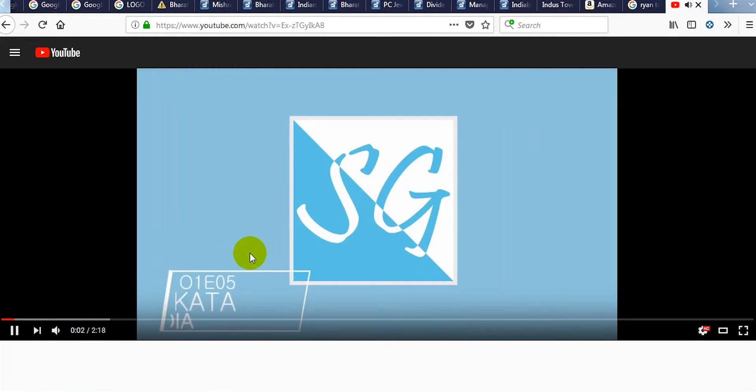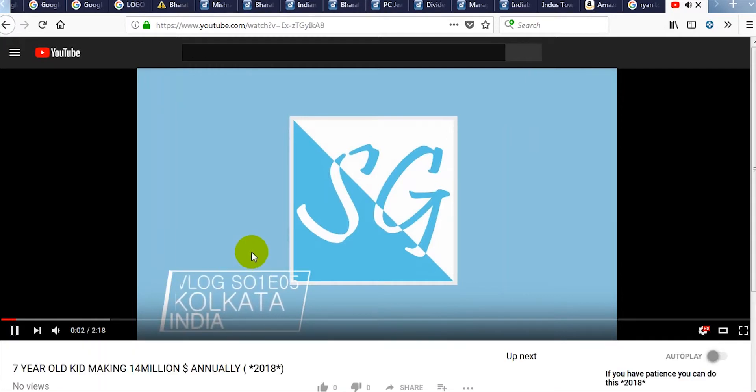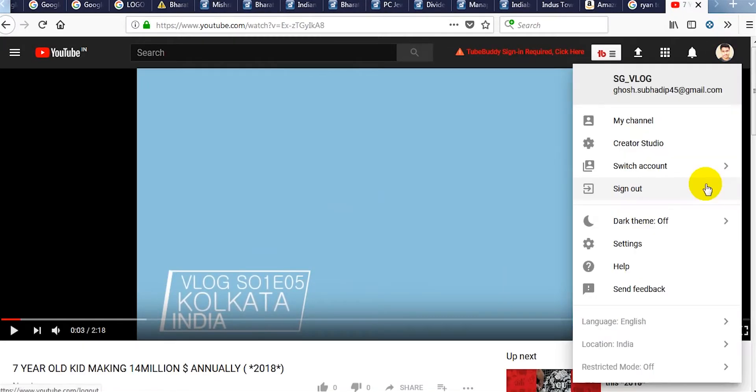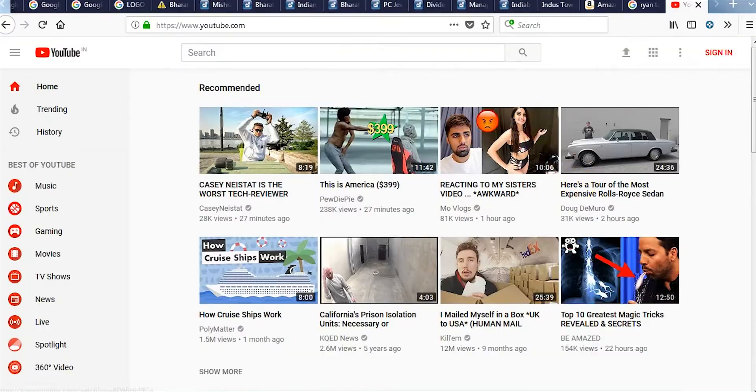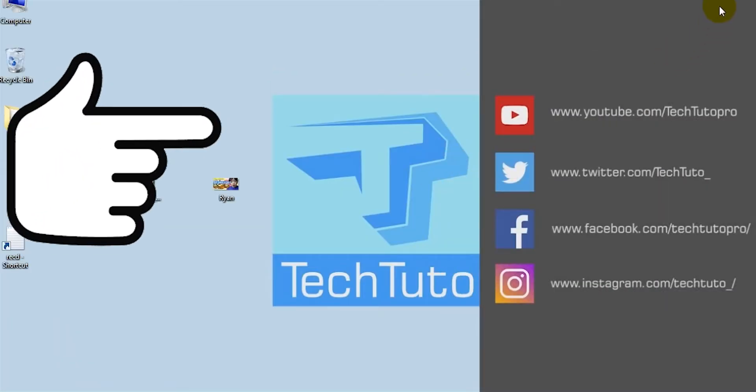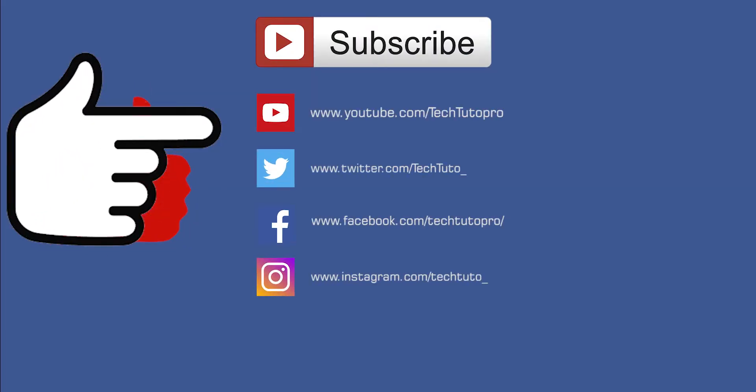So this is it guys, this is for today's video. Hope this video was helpful to you. If you like this video give a like and don't forget to subscribe. See you in the next video. Bye.